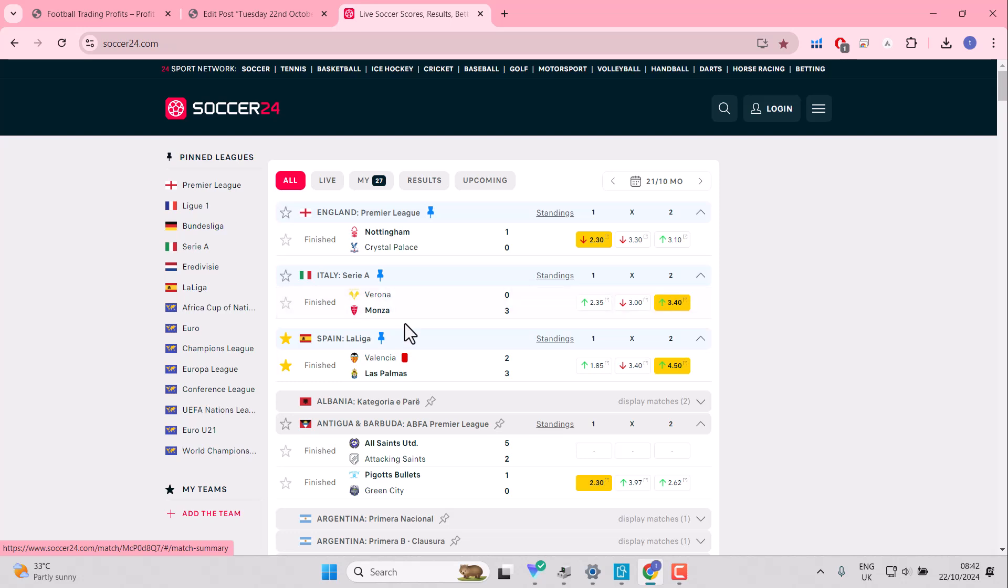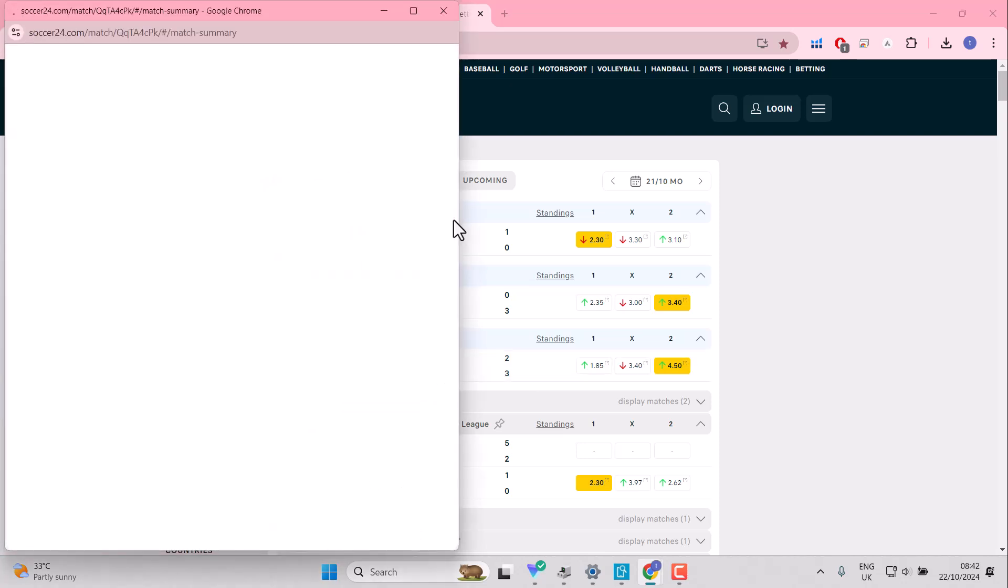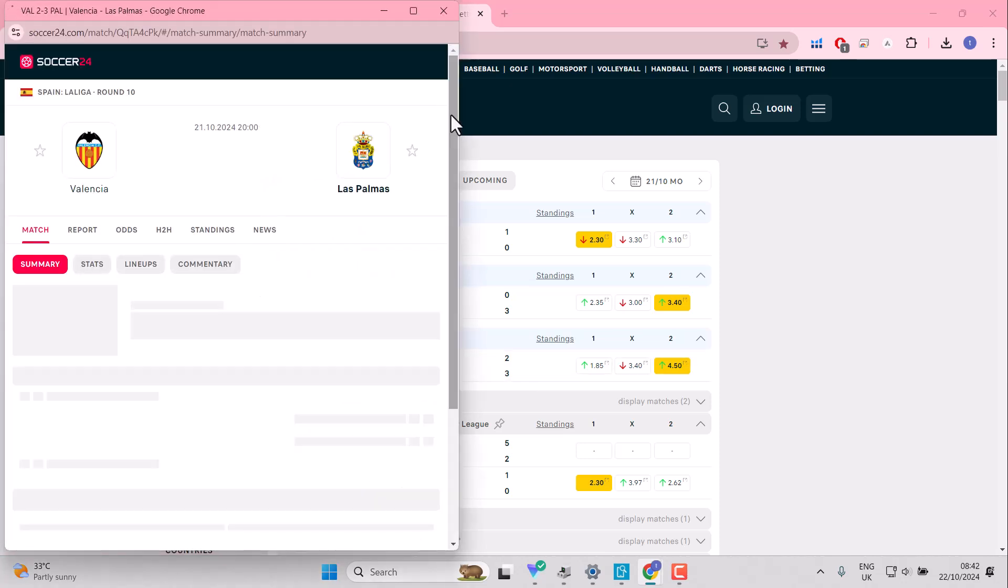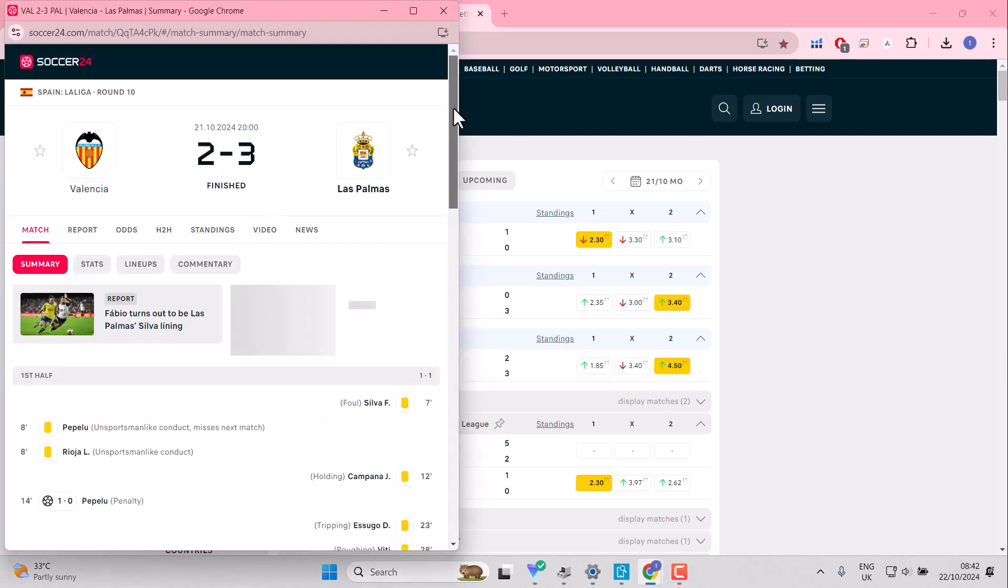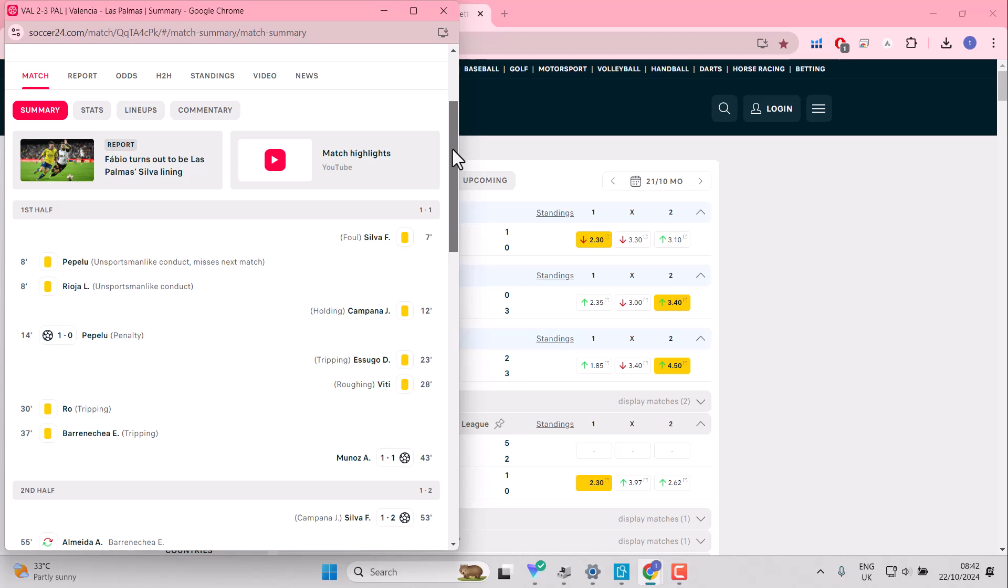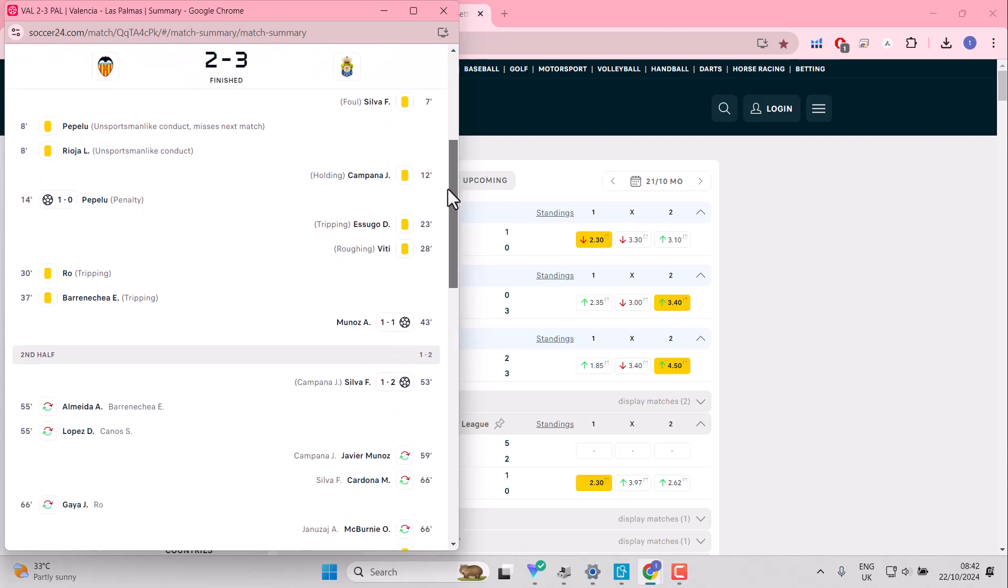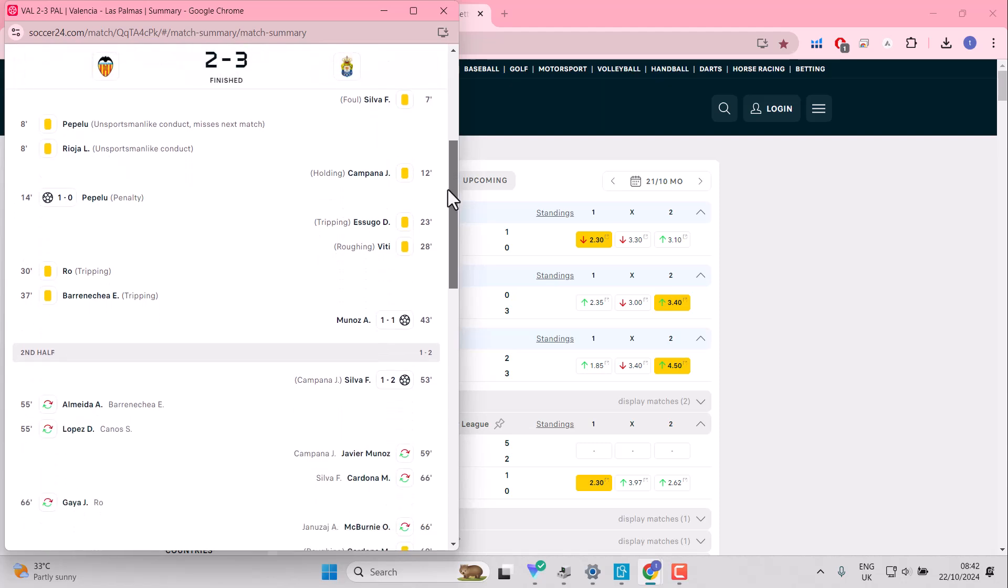You don't know where Palace will turn up with a goal to help you along. Verona and Monza, absolutely no interest in that one for me yesterday at all. Valencia and Las Palmas was full of incident. Valencia ended up losing, but they did score the first goal via penalty. It was 1-1 at half time.